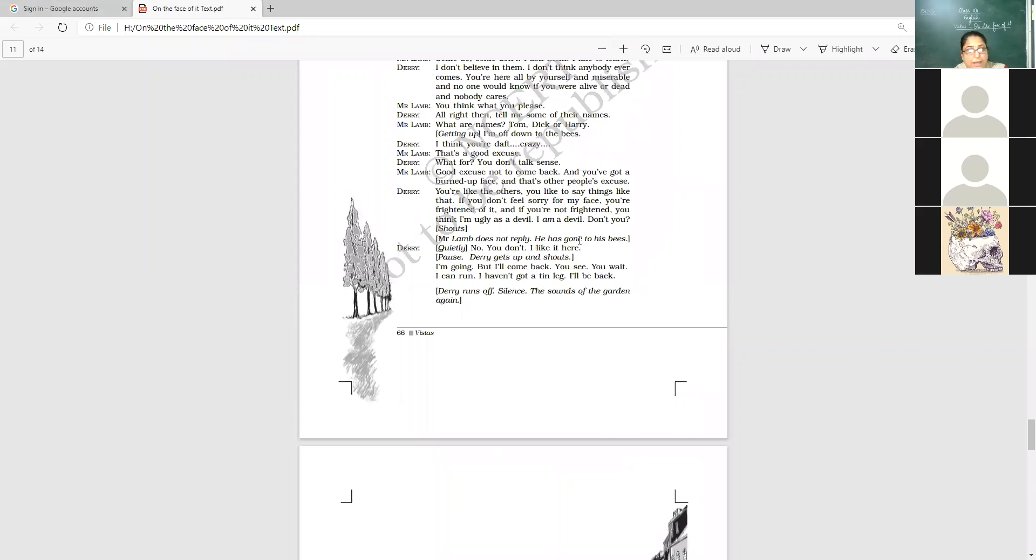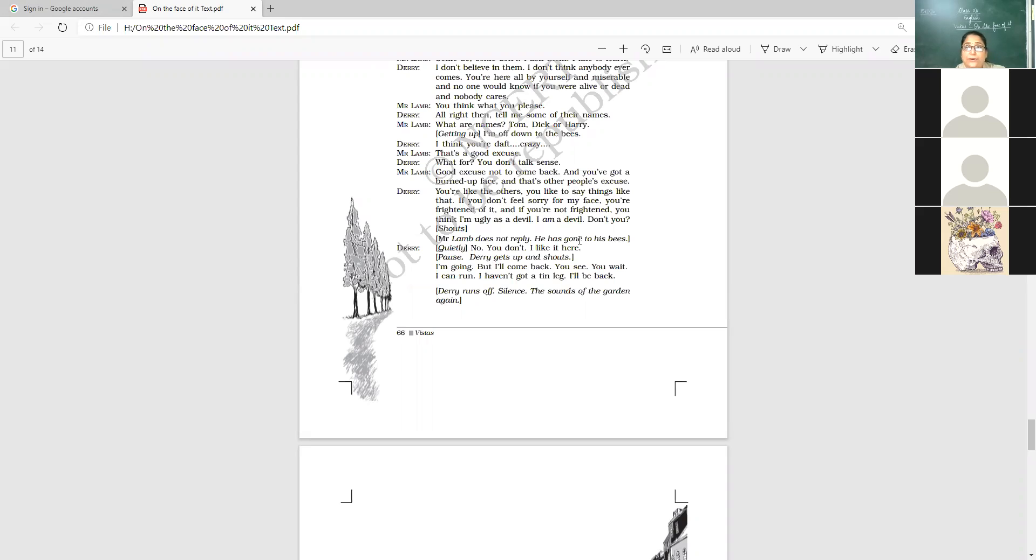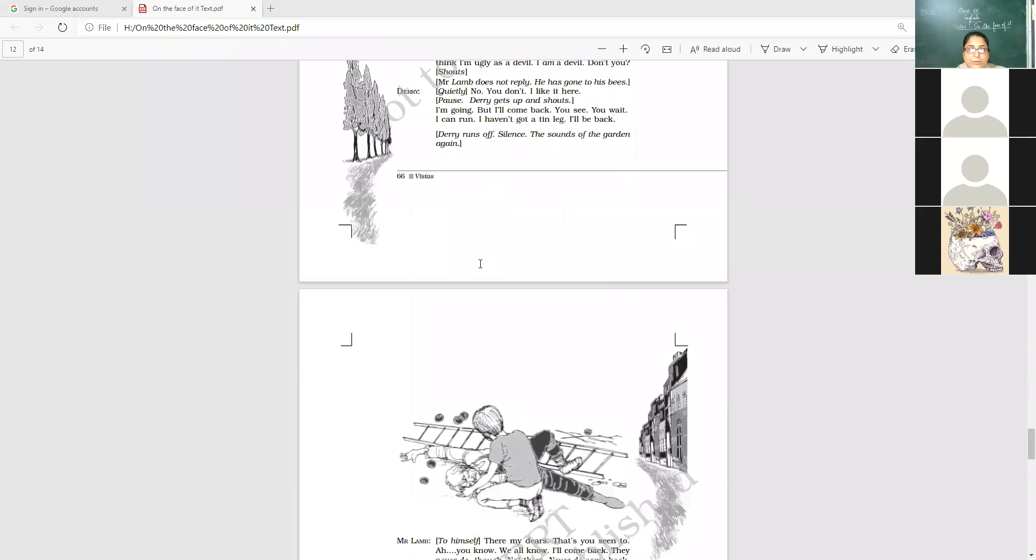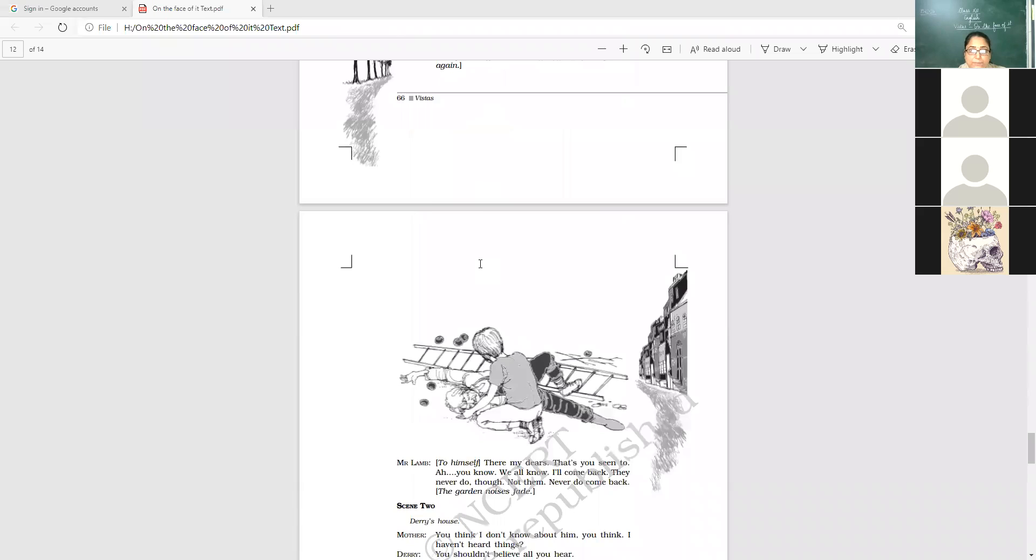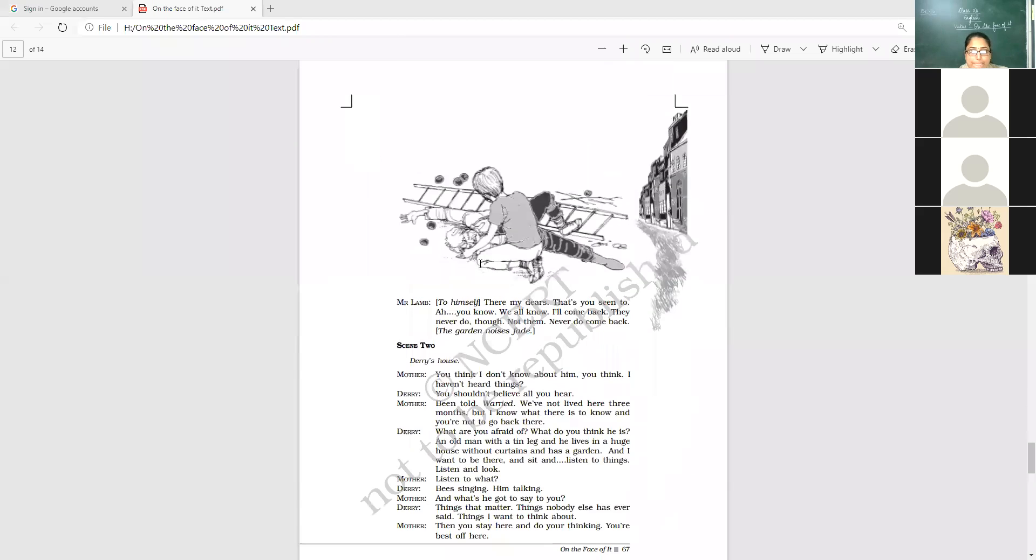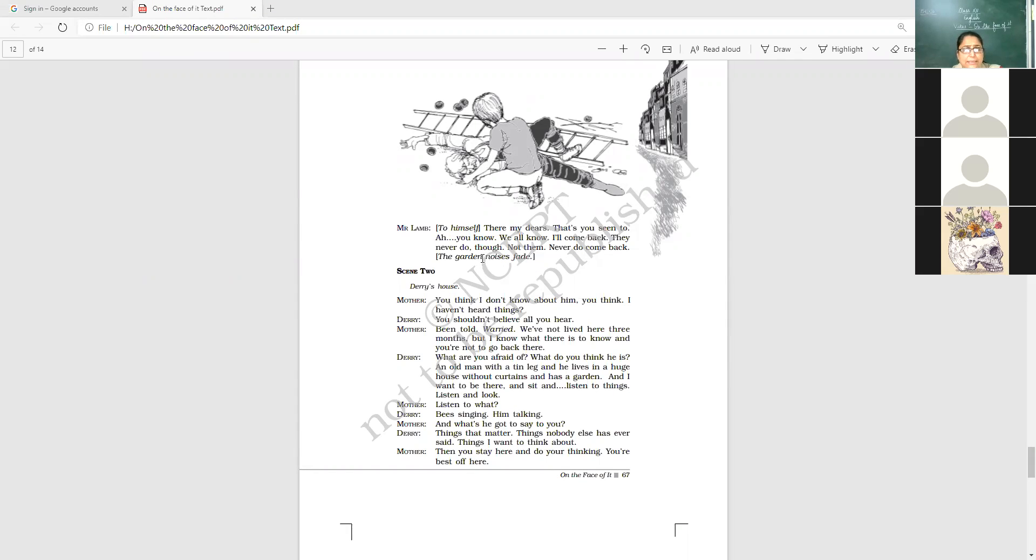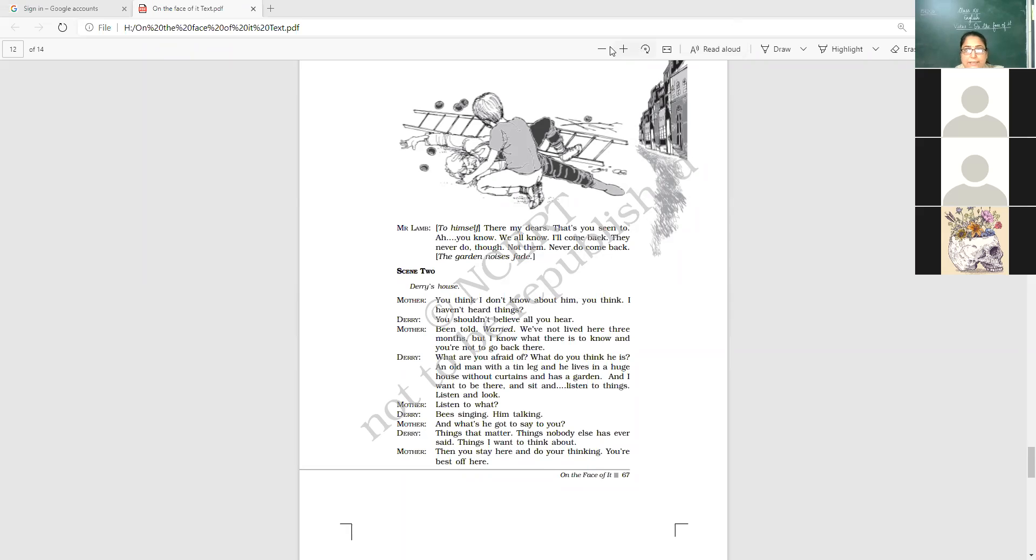That is, I can run. I haven't got a thin leg. I'll be back. He promises. He here is Derry who promises and what he does, he runs away to tell his mother. And the most important part in the lesson that we come to know is, Mr. Lamb talks to himself. Now what does he say? Let's see this part.